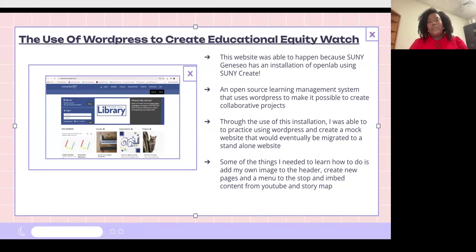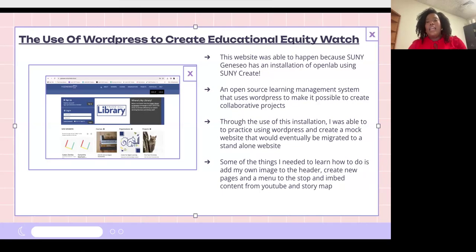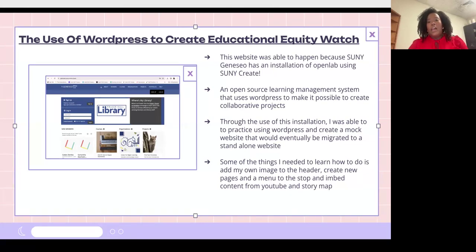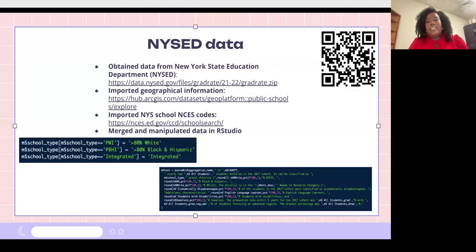Next we have our WordPress section. I wouldn't have been able to create this website without the installment of WordPress. SUNY Open Lab using SUNY Create allowed me to create a mock website of the initial site I wanted to build, and by doing this I was able to migrate it into its own independent website. I was able to learn how to create pages, embed YouTube videos and story maps, and create menus and image headers.